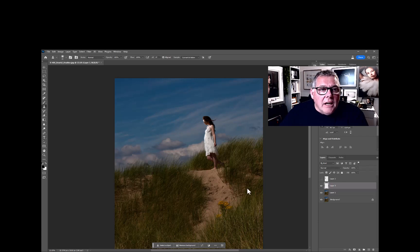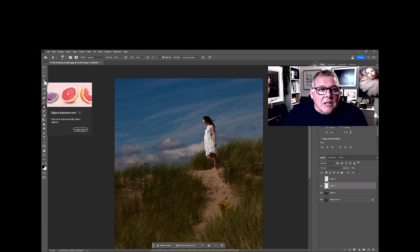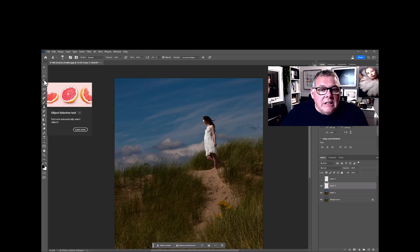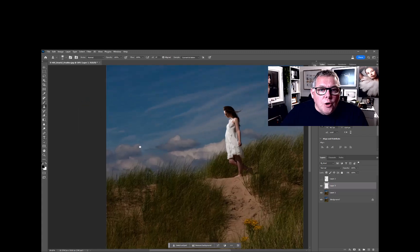And that's just using a couple of things: the object selection tool, then a few layers, and then basically using the delete and fill option in Photoshop.